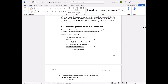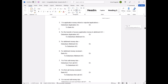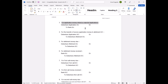Always write proper narrations below your journal entries. If you are writing a theory answer, explain what each entry is for. If you are writing a numerical answer, you must provide a proper narration and use the correct format — draw the journal with a scale, and do not solve questions untidily by hand.